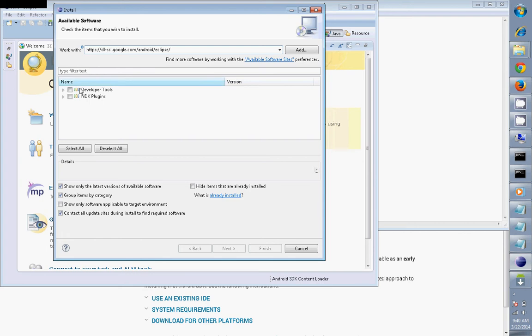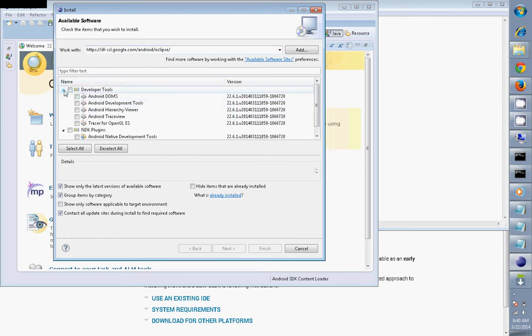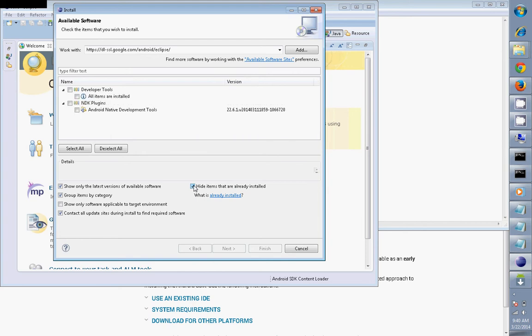You will see what tools are present under that. Make sure if it's already installed, you don't need to install it again. In my case it's already installed, so if I click this, the already installed options will go off. Also click this to check if that is applicable to your target.